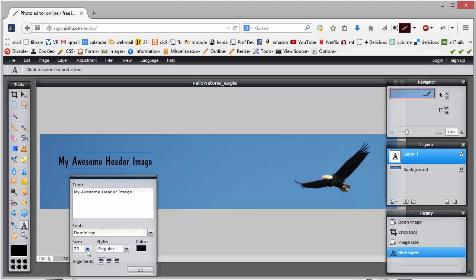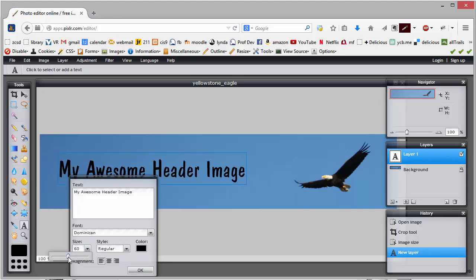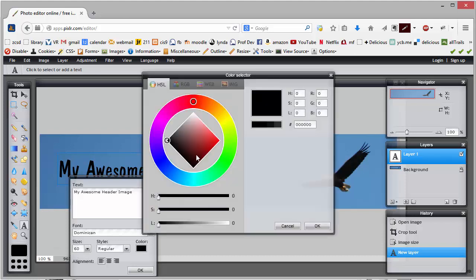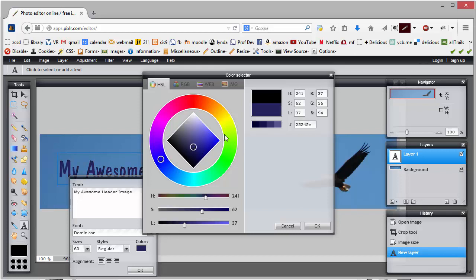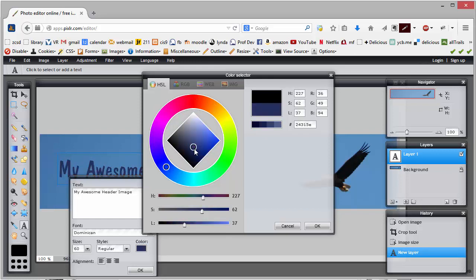Now the nice thing about this is I can play with the size and the color and everything just right here within this app. For example, maybe I want this to be like a super dark blue, or maybe I want it to be like orange or red. You can get the sense that you can play with this as much as you like.